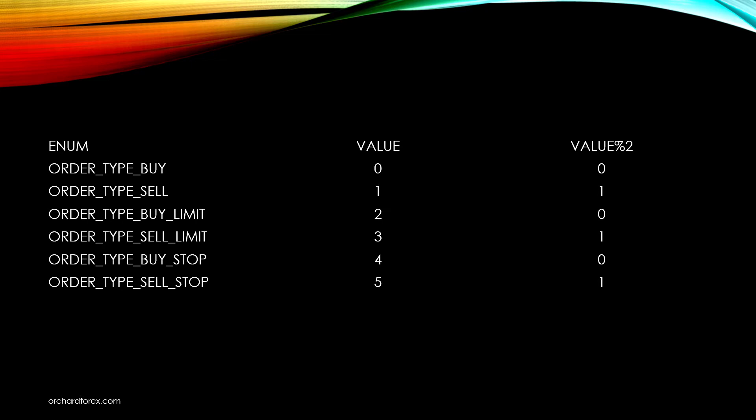If you didn't already know, order types are just enums and enums are integers. The values for the six order type enums begin with zero for buy up to five for a sell stop. Trade type %2 takes the modulus 2 value of the enum. For all of the buy enums that will be zero and for all of the sell enums it will be one. That makes an easy shorthand to check if the order type is for a buy or a sell without listing all of the enums.